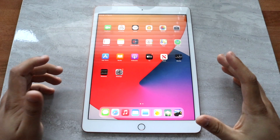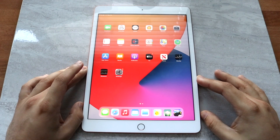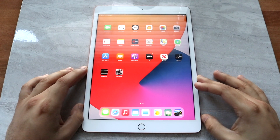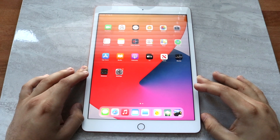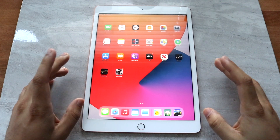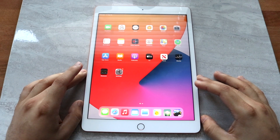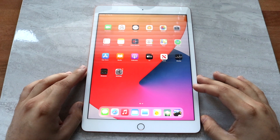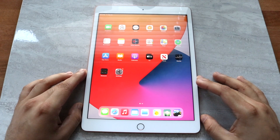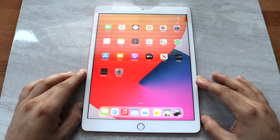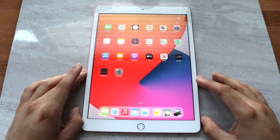Welcome back everyone. I'll go ahead and show you exactly how to screen record on really any iPad, but this is more so focused on the iPad 8th generation. The process is extremely easy and it's pretty similar to what we've been doing on our iPhones and other iPad devices.